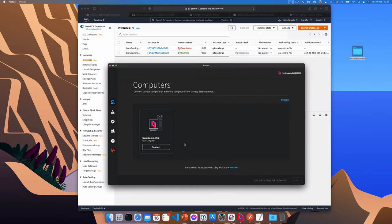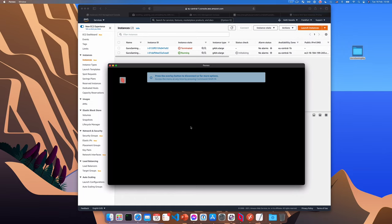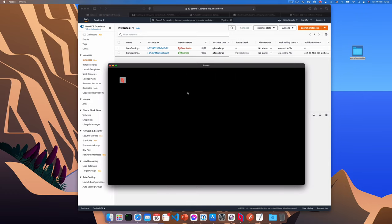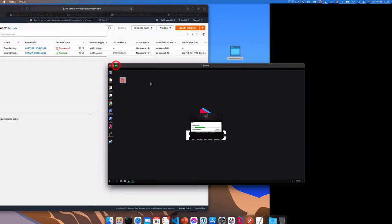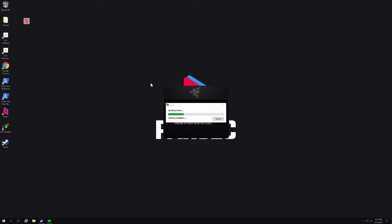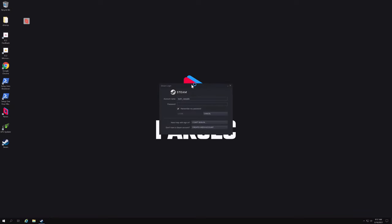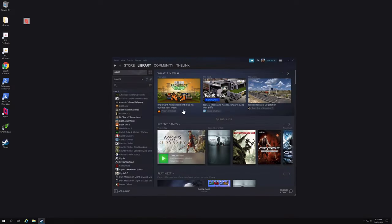And there we are. Connected to our instance. I sometimes need to re-login to Steam. This doesn't always happen, but you know, just log in again. Okay, we're all set. Let's test it and play some games. Hey, let's get a game installed here.